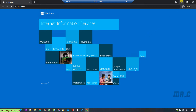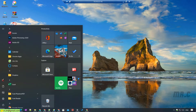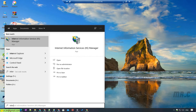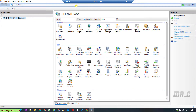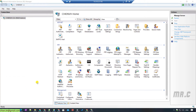Let me open the Internet Information Services Manager on this PC. Click on the Start button and type in Internet Information Services Manager. Or you can right-click on the Start button, select Run, and type in IISMgr, then click OK. It will open the same Internet Information Services Manager window.